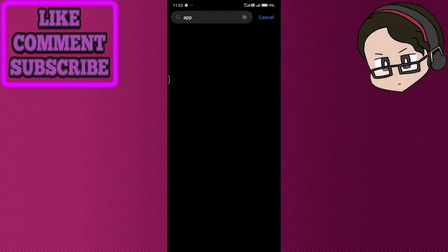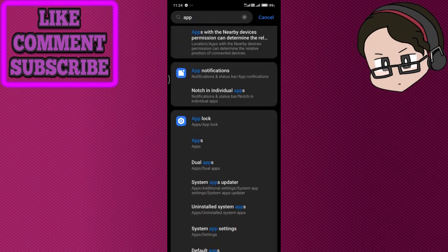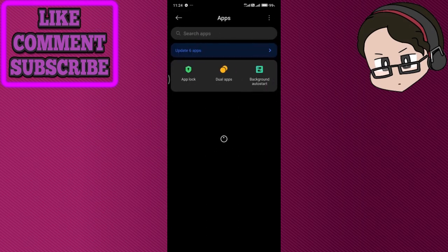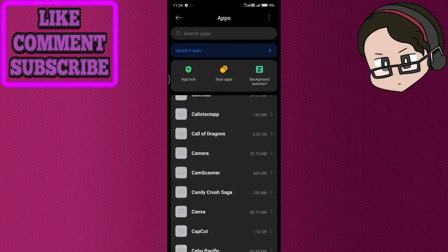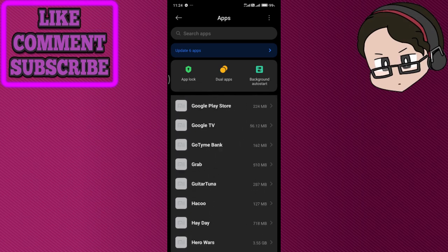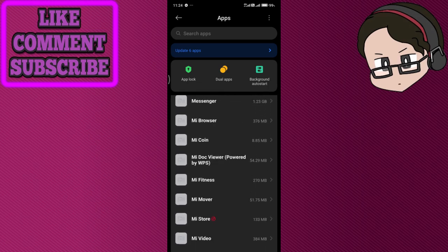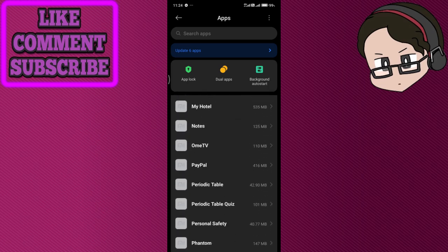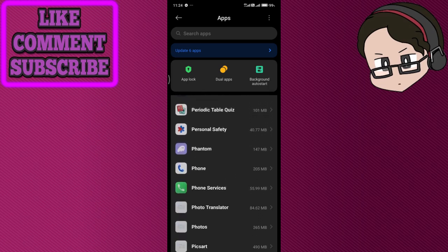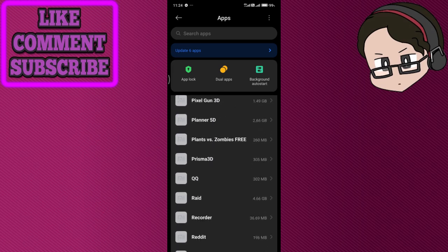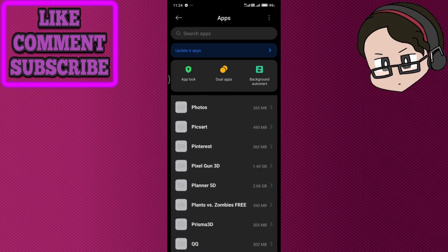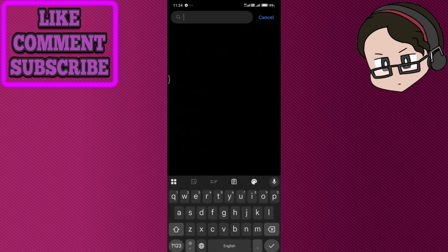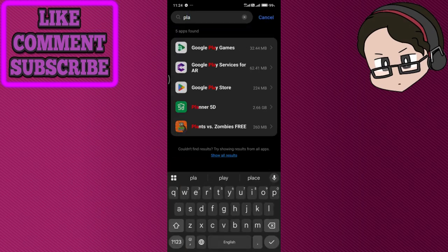Search for Play Store. It's going to take a bit of time to load. Once you're in your apps, search for Play Store in the search bar, or you can manually scroll down. Once you're there, we're going to search for Google Play Store.